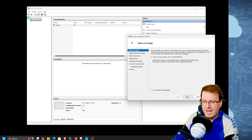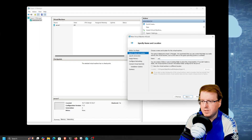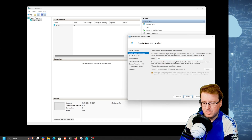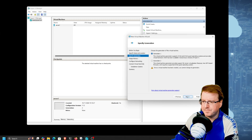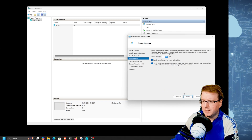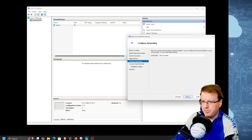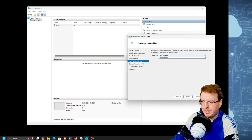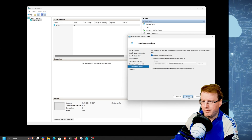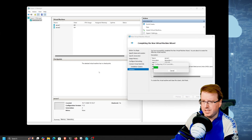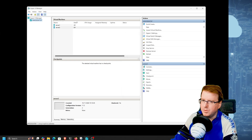Let's create another one - Server 2. Same thing: Generation 2, 4GB of RAM, connect it to the default switch. Create a virtual hard disk and install an OS later. Wonderful.